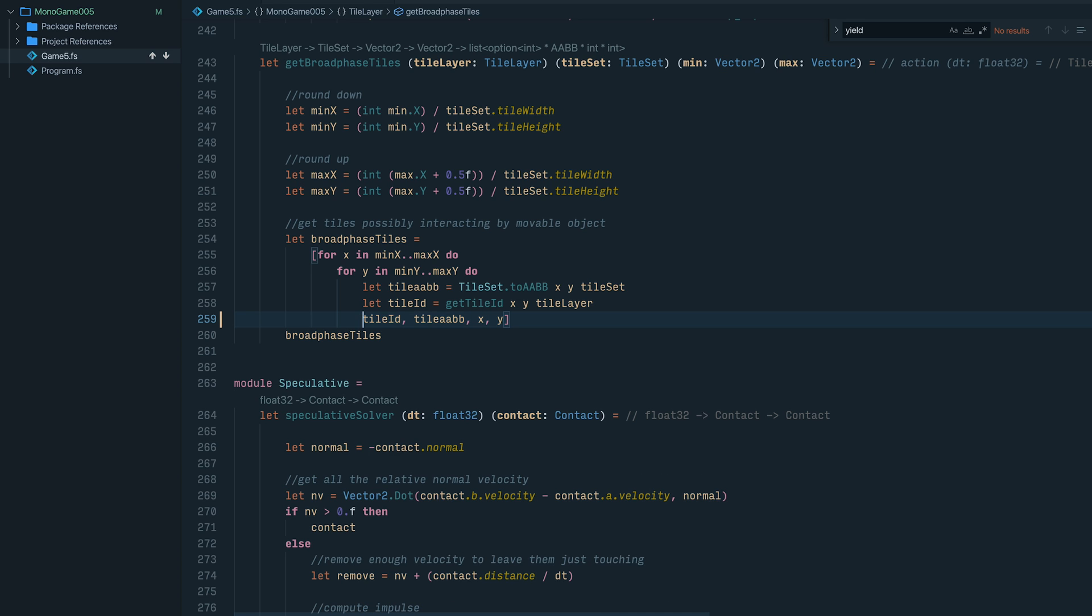So it kind of cleans the code up a little bit, and it's kind of nice. It's kind of obvious in F# when something's returning. The implicit yields kind of make sense in the broader scope of the language.